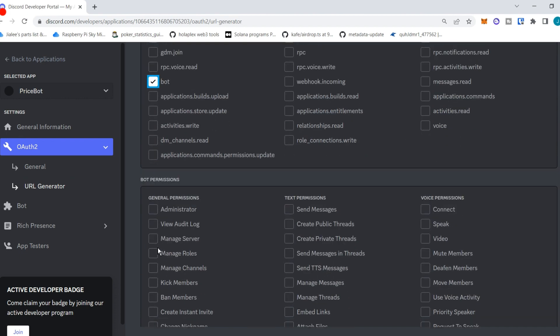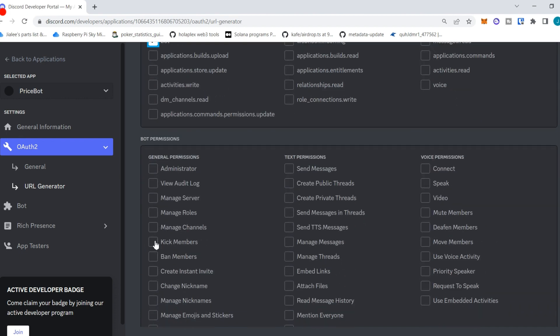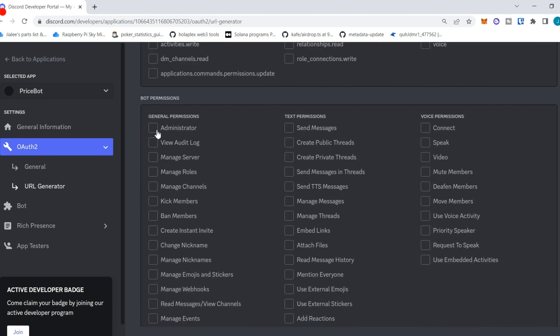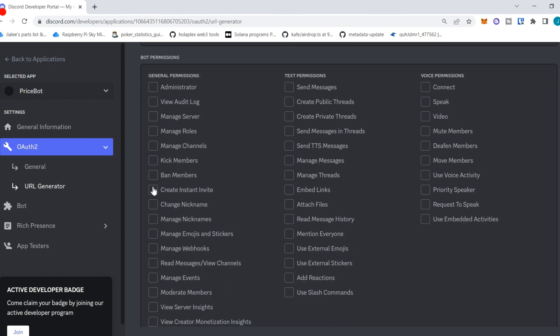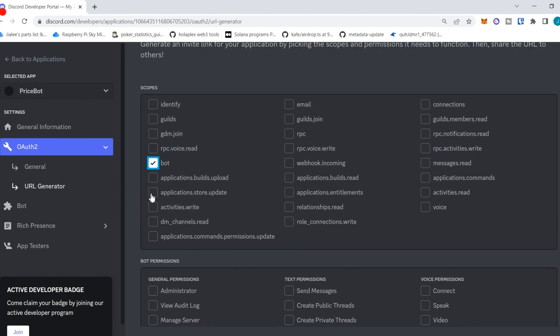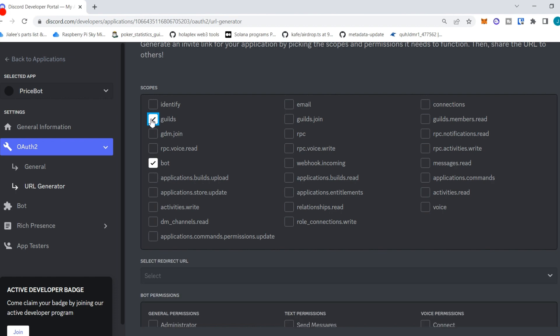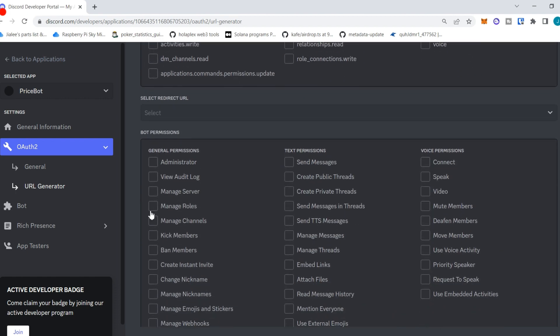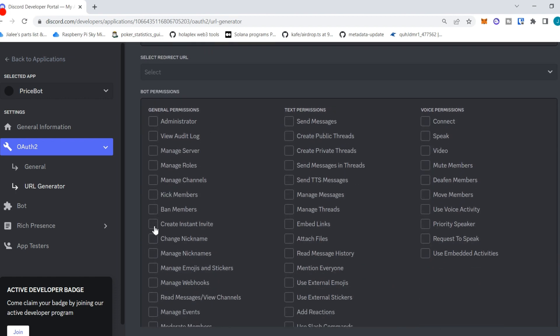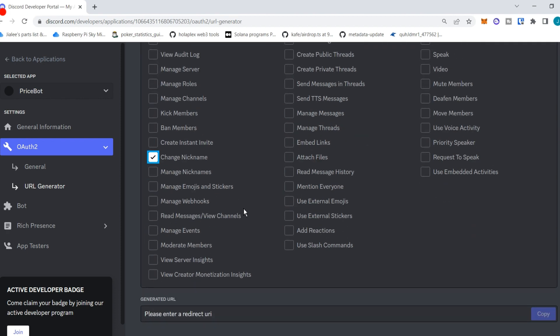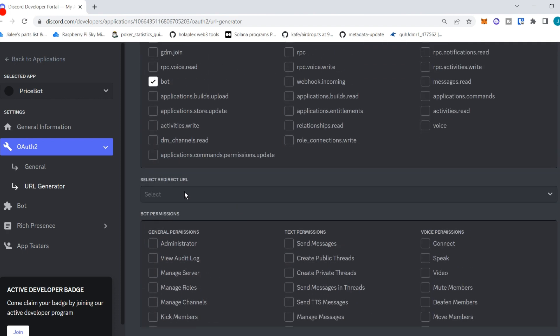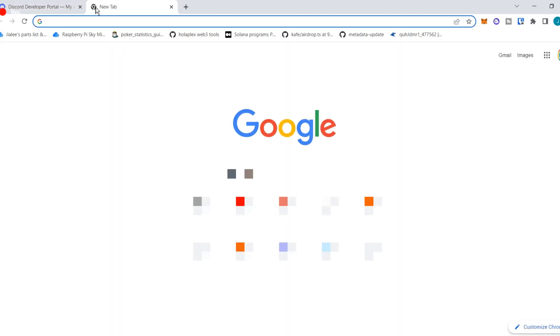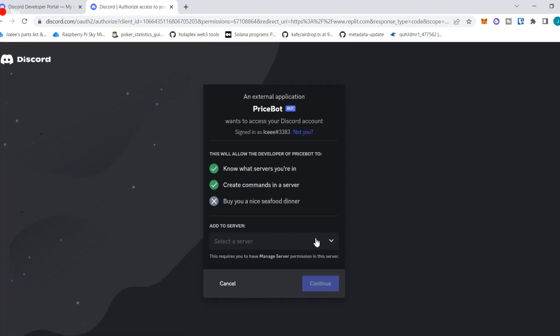And we need a URL generator so we can invite the bot to our server. Now the only things we need here are bot for the permissions. We need bot and guild for scopes, and then we need change nickname under permissions. This is all we need for the bot.